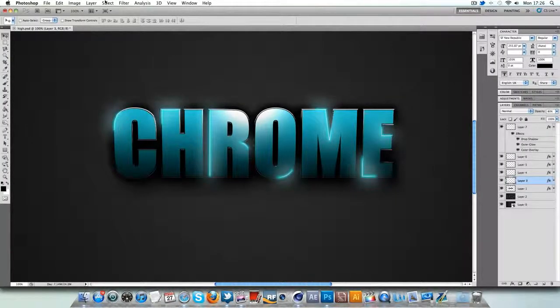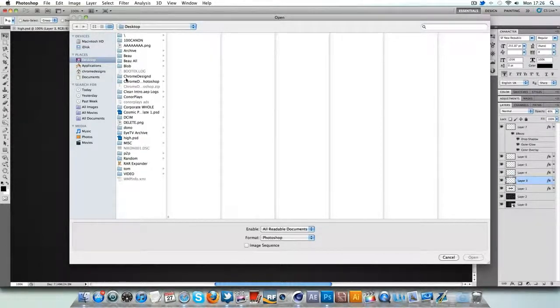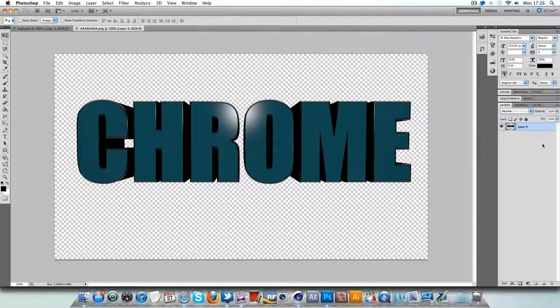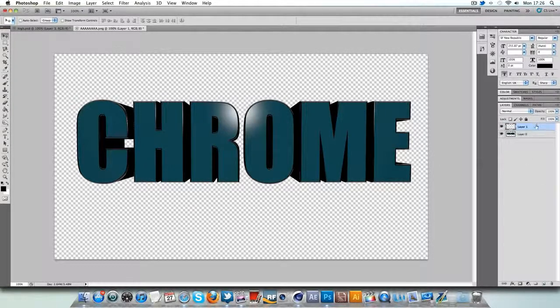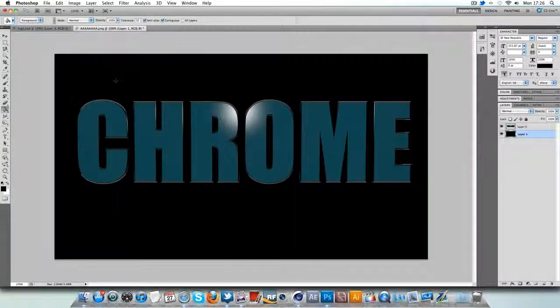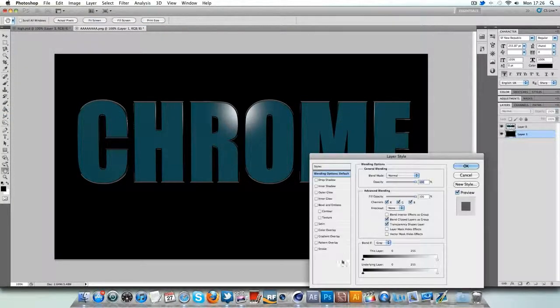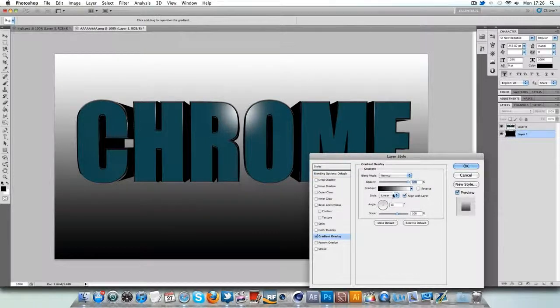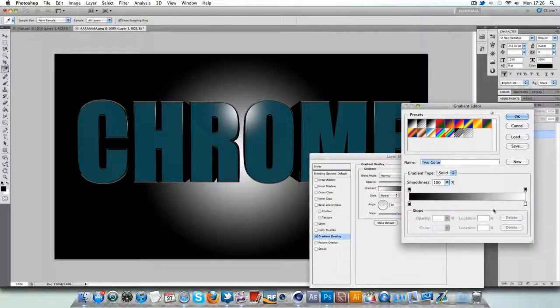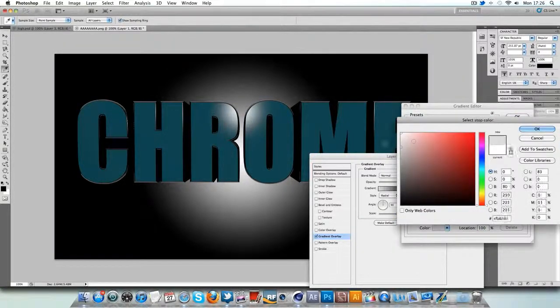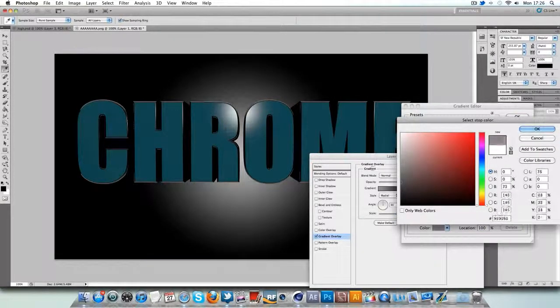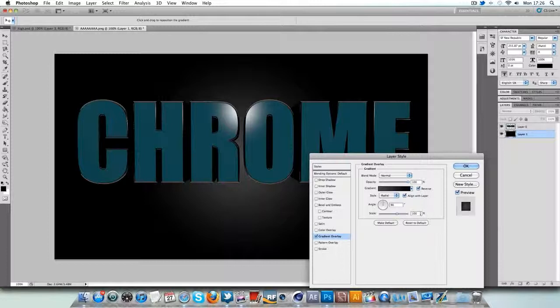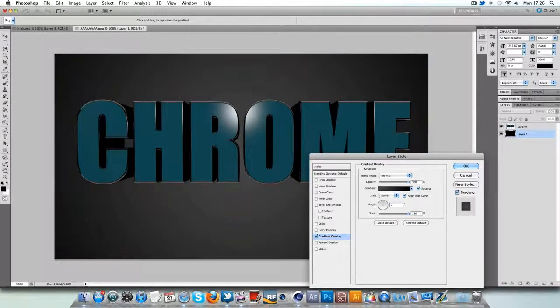So in Photoshop, command O and on the desktop we're just going to go to AAA and there we have it. Make a new layer, drag it below and I'm going to fill this in with a black. There we go. I'm going to go to gradient overlay and go to radial, reverse it and I'm going to change the white to a dark grayish kind of color. There you go and increase the scale all up to 150 and angle to zero and there we have it.